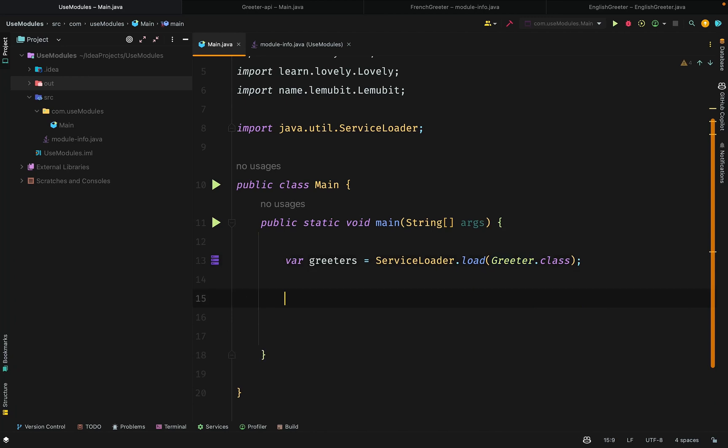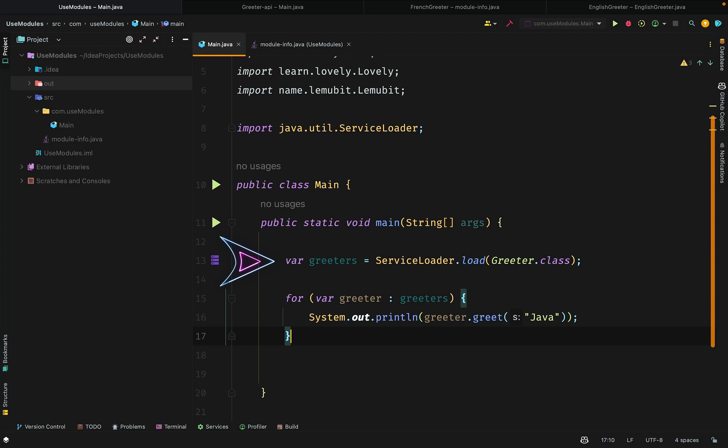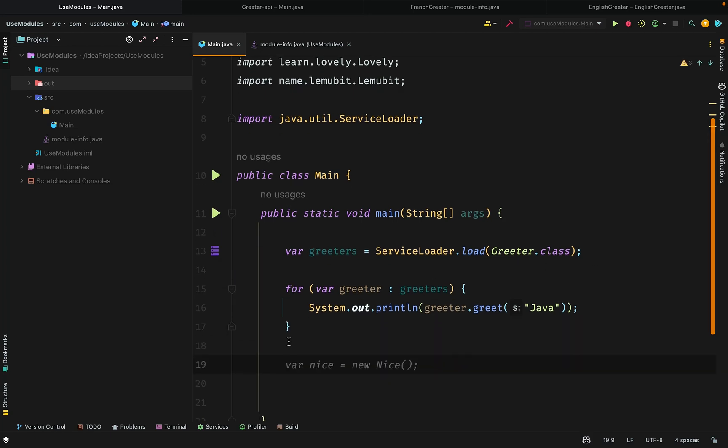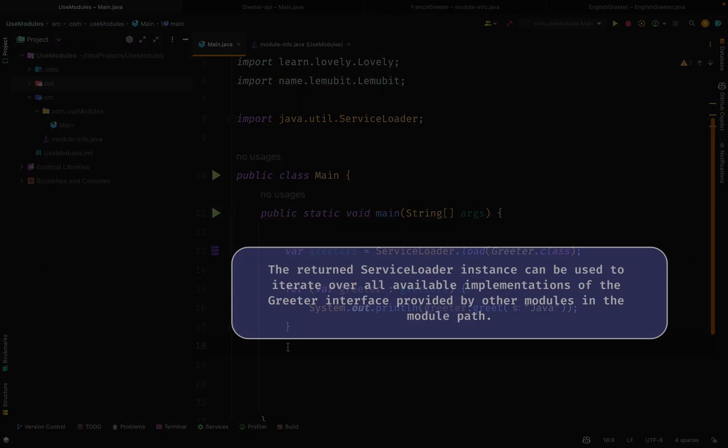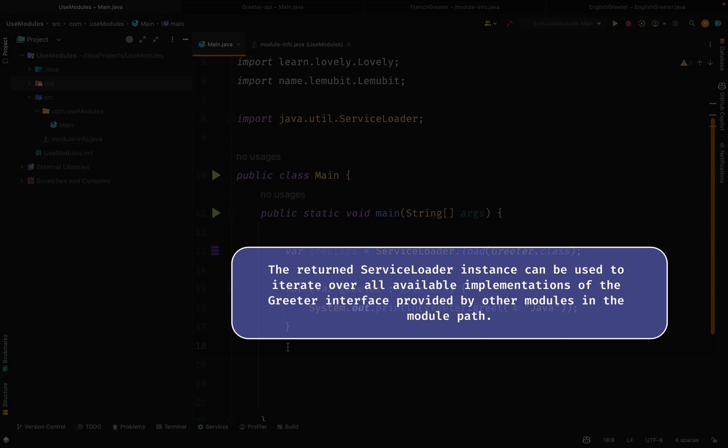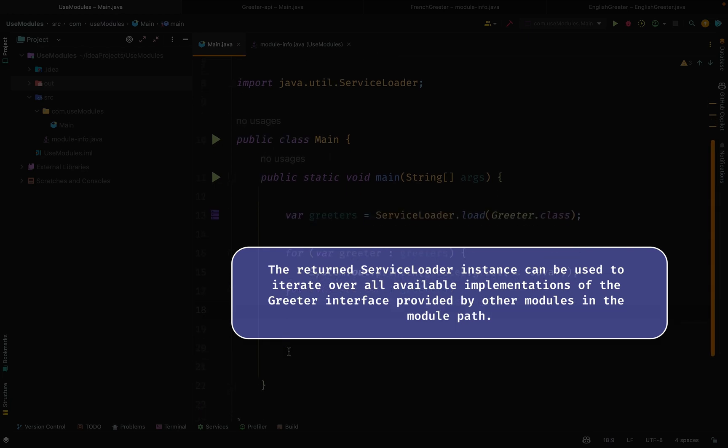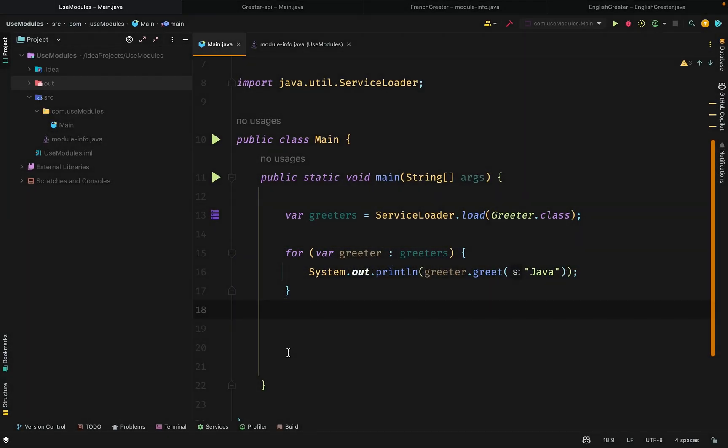Let's go ahead to our main class and use the ServiceLoader class. This line creates a ServiceLoader instance for the Gritter interface. The returned ServiceLoader instance can be used to iterate over all available implementations of the Gritter interface. It will check for all available implementations and you will be able to loop over that. In our case, we have two modules that provide the Gritter service. The code snippet will find and load those implementations at runtime. And according to our code, it will call the greet method on each of them and print the greeting message to the console.